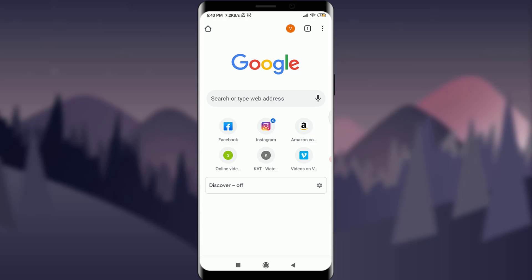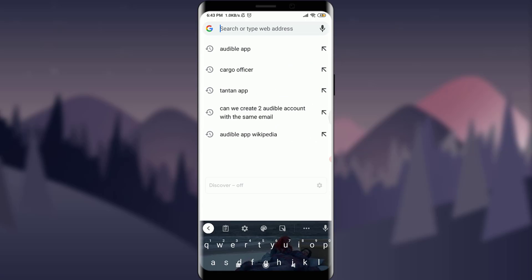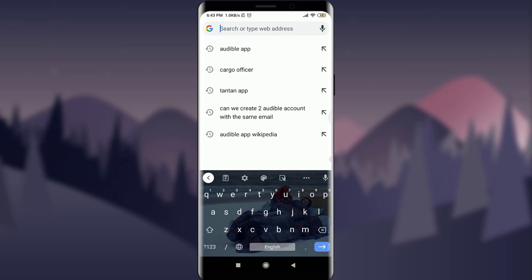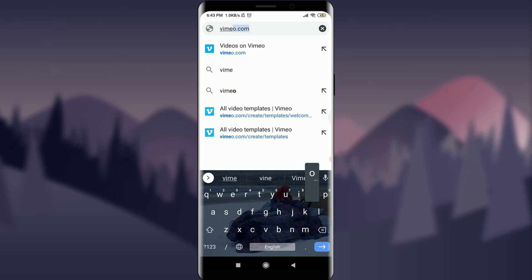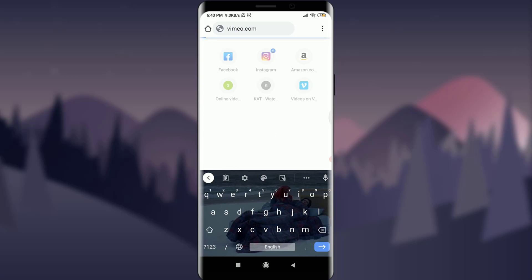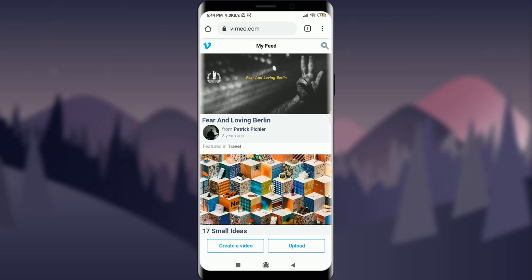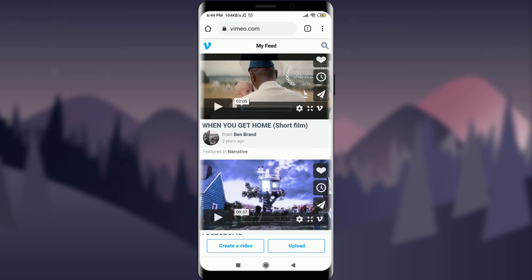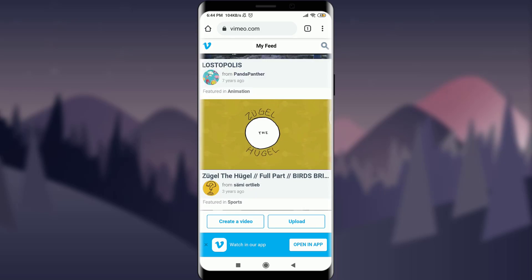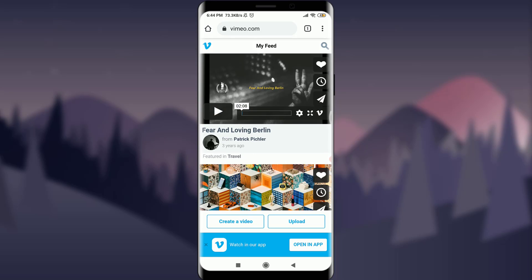This will take you to your web address. Just type here the web address that you want. I'm going to type Vimeo.com. This will take me to the very first page of my Vimeo account.